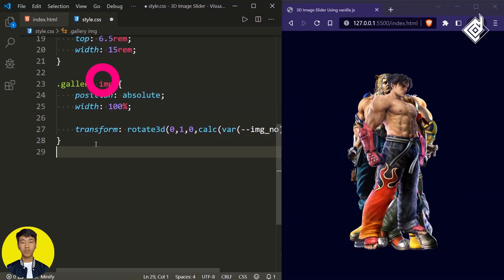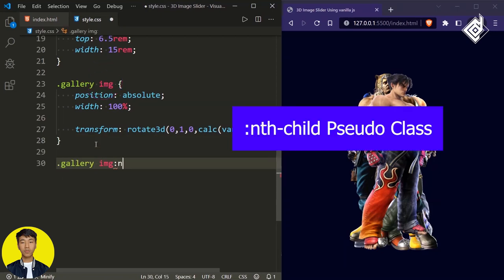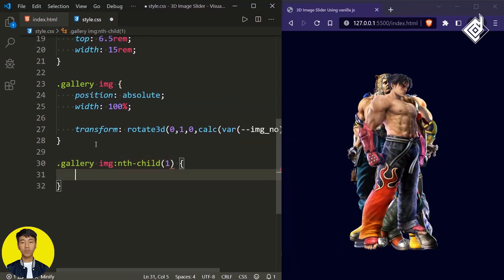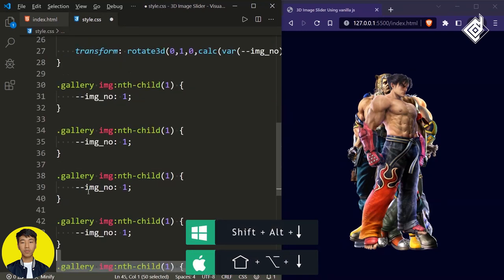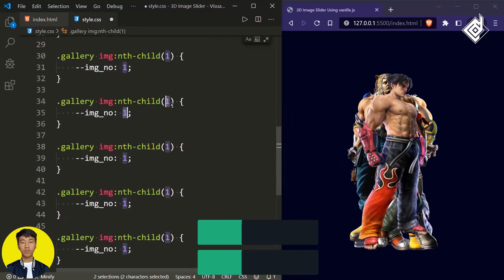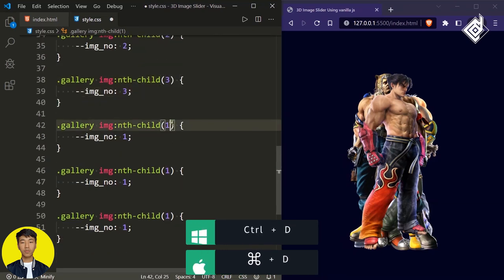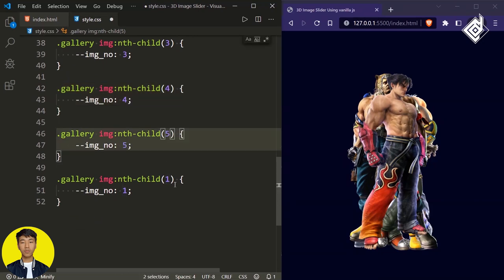Since we haven't created that CSS variable, you can target the same image within our div with class name 'gallery' using the nth-child pseudo element. For the first image, let's give the CSS variable name 'image-number' a value of 1, meaning we are targeting the first image. Now you can duplicate this code five more times. Based on the position of the image, we'll give different values for our image-number CSS variable — for the second image, 2; for the third, 3; and so on.